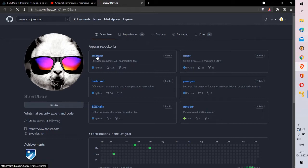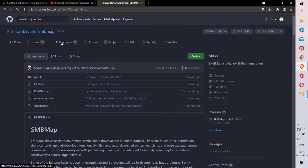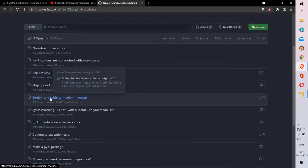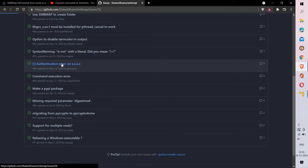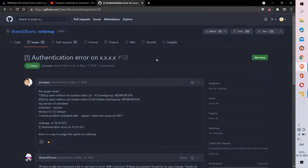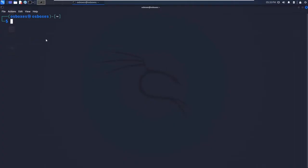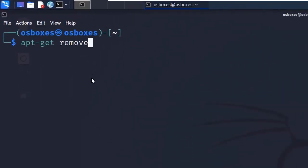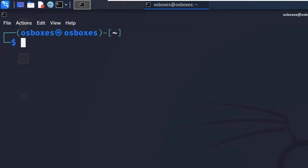In the repository I found 13 open issues, most of them reporting an authentication error on the target. This was due to a bug in the Debian machine or the code. Anyway, it's now working properly. You can just uninstall the tool from your Kali machine using apt-get remove smbmap, then reinstall it, and it should work correctly.